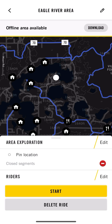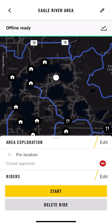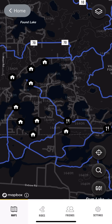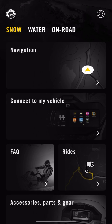The key thing here — as you can see there's an offline area available. I'm going to click download. What this does is it pulls all that map data and downloads it to your phone so it can use the maps whether you do or don't have cell phone service. You can see that it's now offline ready.